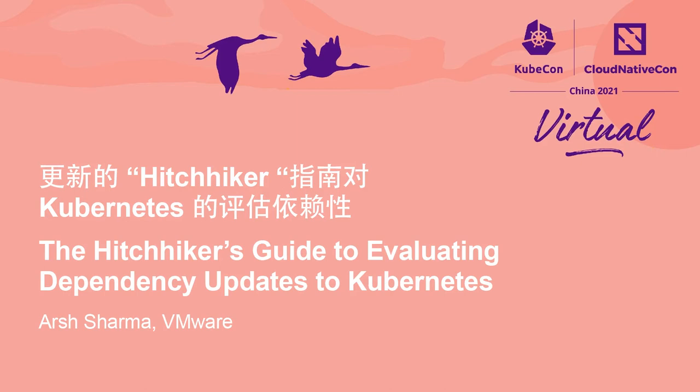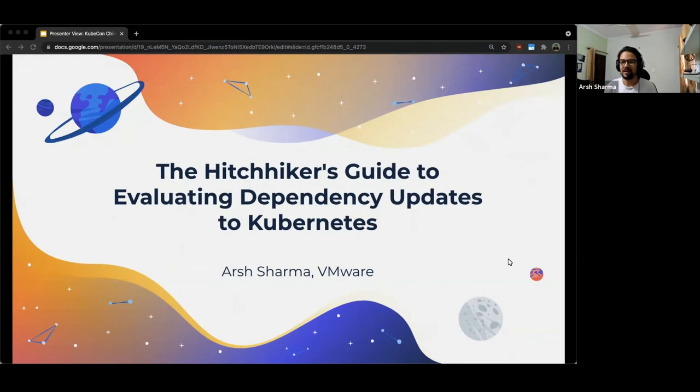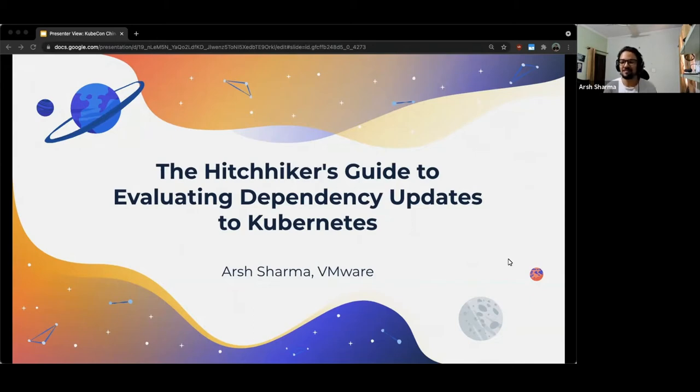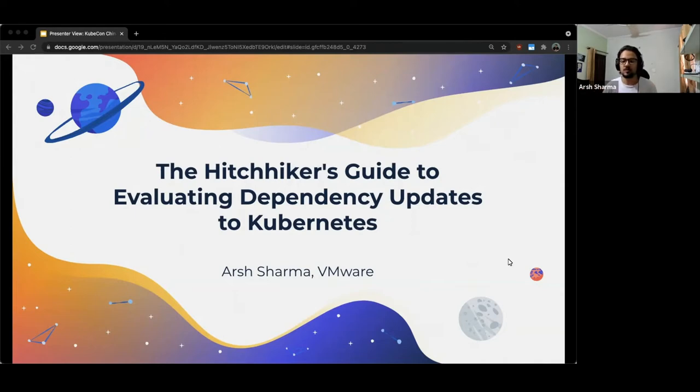Hello everyone, and welcome to the Hitchhiker's Guide to Evaluating Dependency Updates to Kubernetes. Wow, that was quite a mouthful. I hope you all have been having an amazing conference so far. This session is going to be about the dependencies of core projects. What are they? Why is it important to keep track of them? And how we use a tool called DepStat to do that in the upstream Kubernetes project.